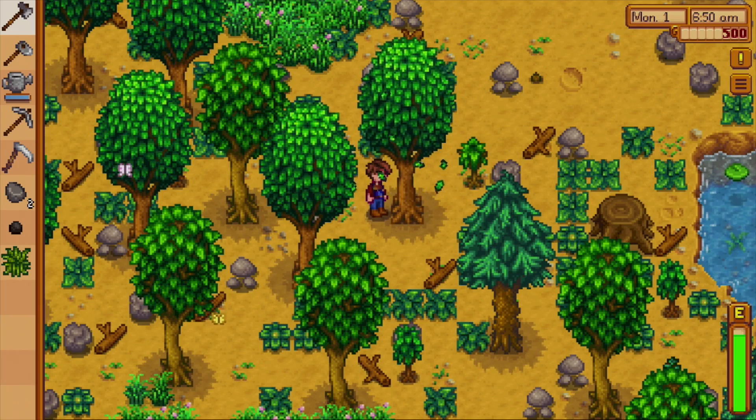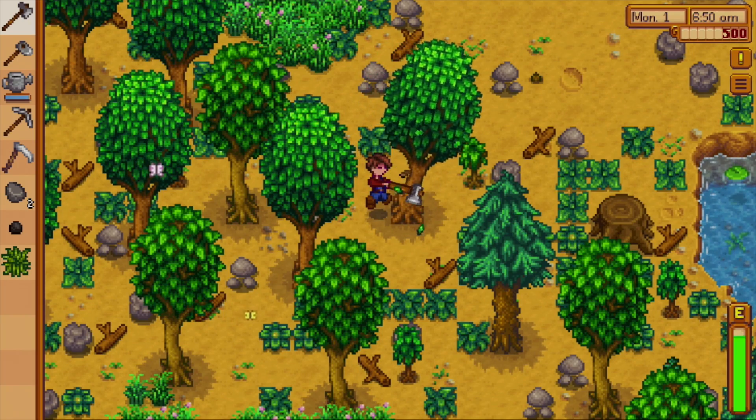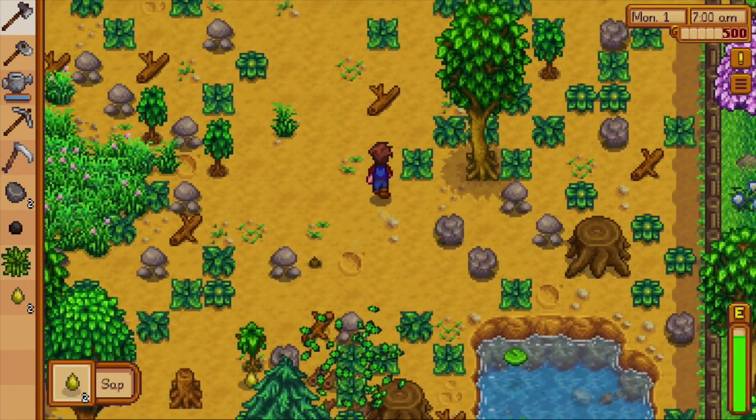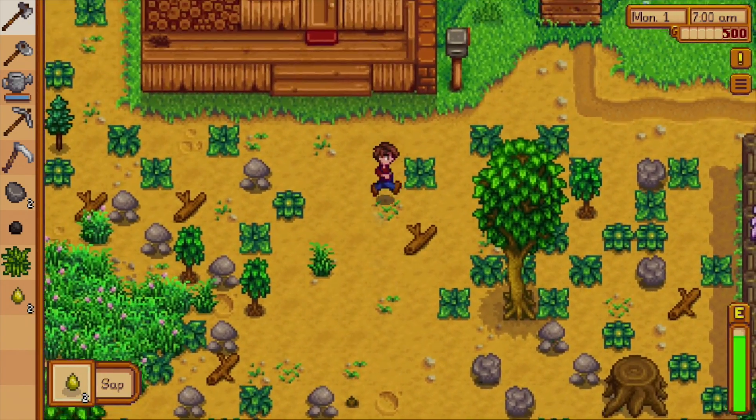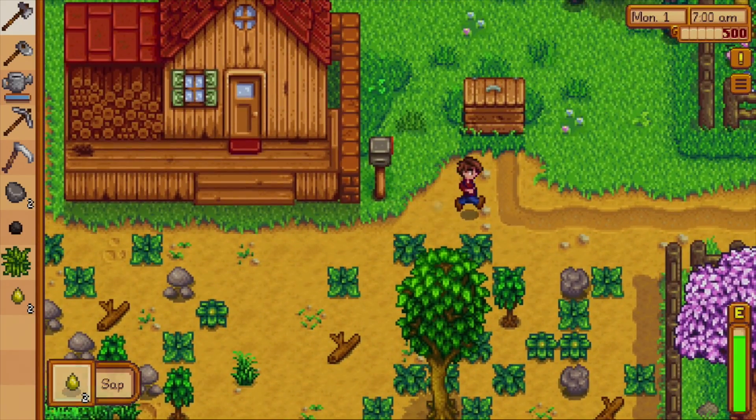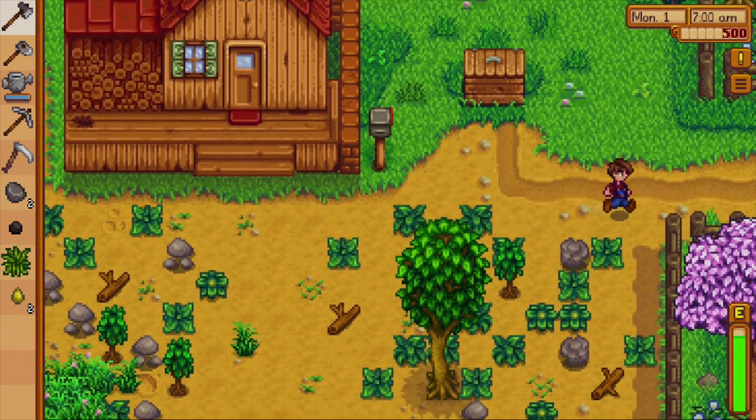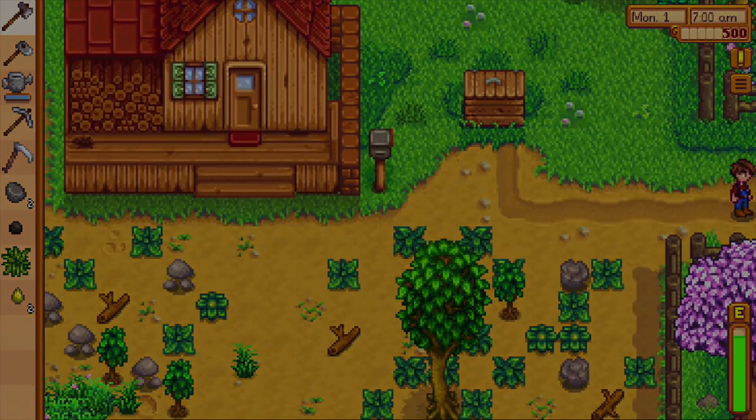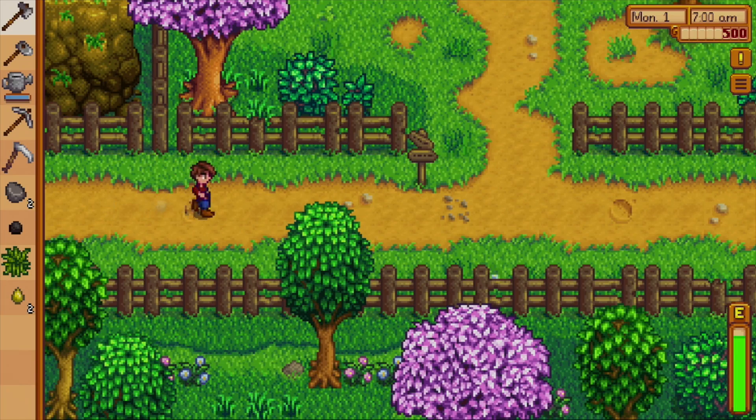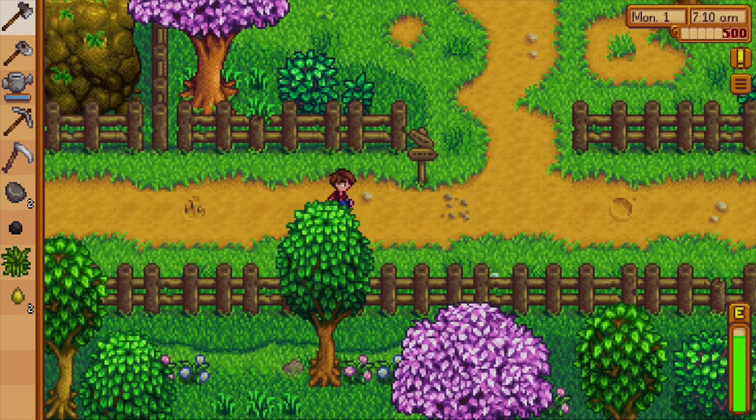And finally, Stardew Valley. I was pretty sure it was going to run it at full speed. Performance here is great. I have really no way to gauge it, but this is running at full speed. Again, I'm using that controller with it, and I'm having no troubles at all.